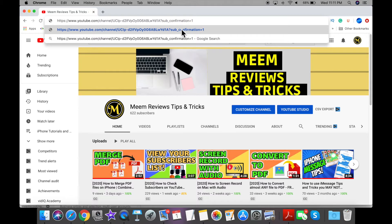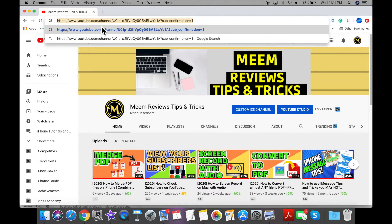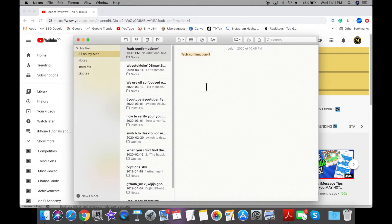To make sure that the link is working, you want to copy it and paste it somewhere, either in your notes app or a Word document. I'm going to paste it in my notes app here.